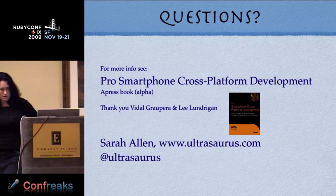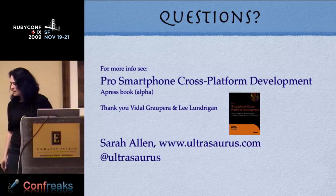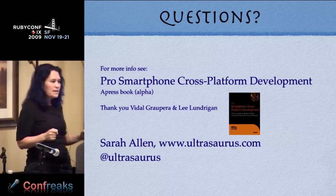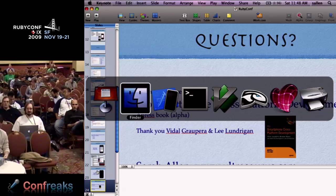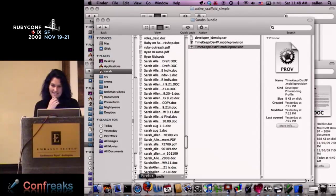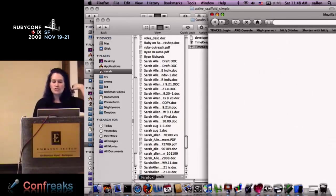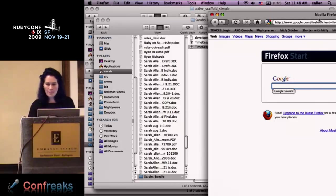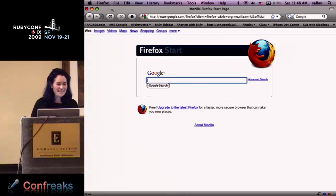I think I've been pretty speedy. Is everybody up for a quick demo? So if we have internet connectivity — it does show like three bars. I want to show you RhoHub because what I showed you was really quick in terms of building a mobile app, but this is even quicker.